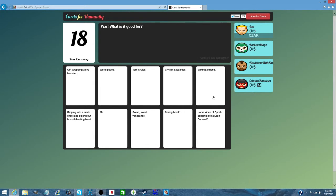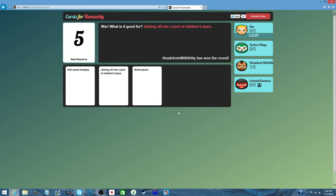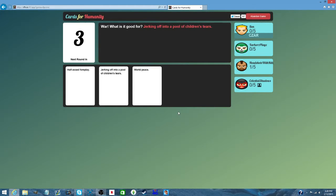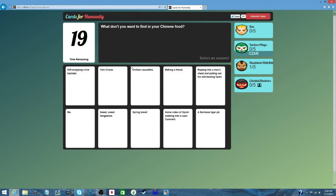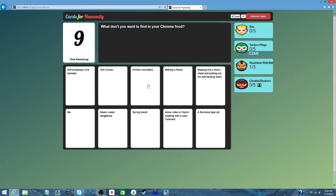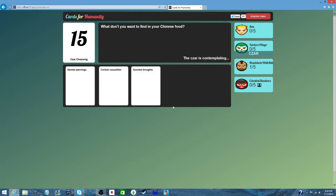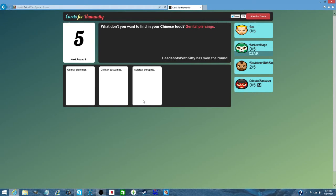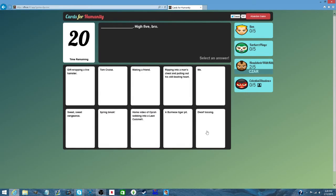What is it good for? Absolutely nothing. A fast... Oh my god! You are welcome. Wow, kitty. Jerking off into a ball of children's heels. Oh no! Chinese food. Genital piercings. Kitty's storming through with the genital piercings. Girl, you know.